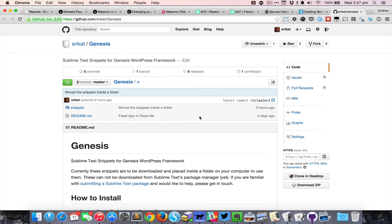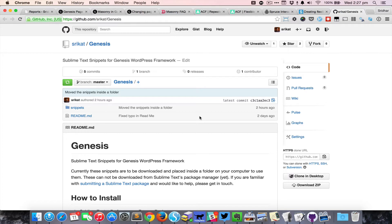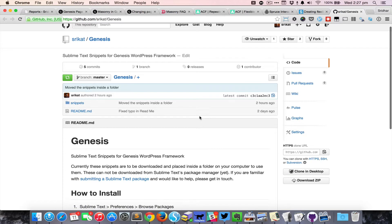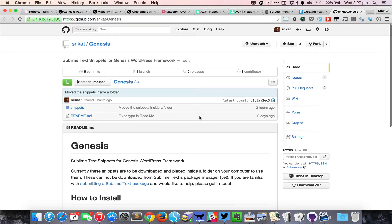In this video I just want to give an overview of using Sublime Text snippets for Genesis framework. The first thing that you want to do to install these in Sublime Text is to come to the project GitHub page.